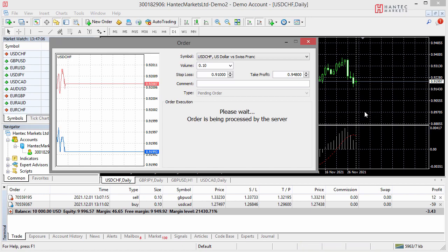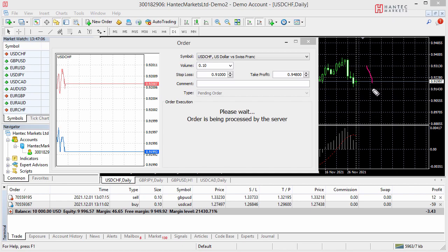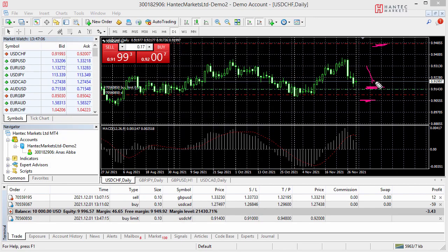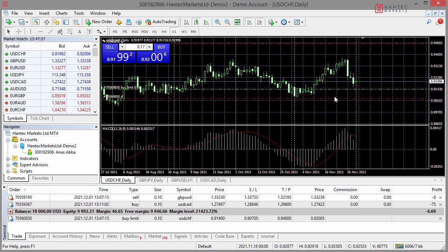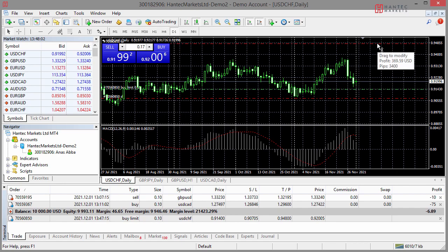You're anticipating price is going to pull back, and when it's at a discount you want to buy, with your stop loss below the entry level — at 0.9100 — and your profit target above at 0.9480. This is a pending order because price is currently above where you want to buy. You're anticipating price will come down, trigger your entry, and then reverse to the upside. In this example we're risking around $75, with a profit target of around $370. This is how you use buy limit pending orders.